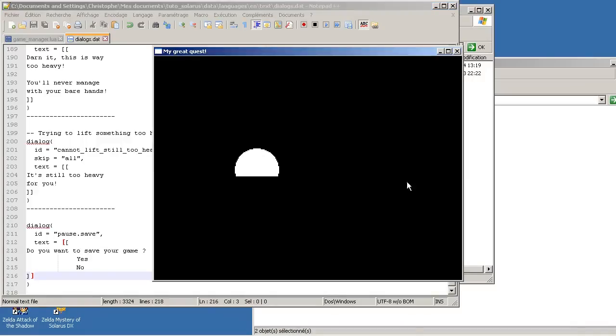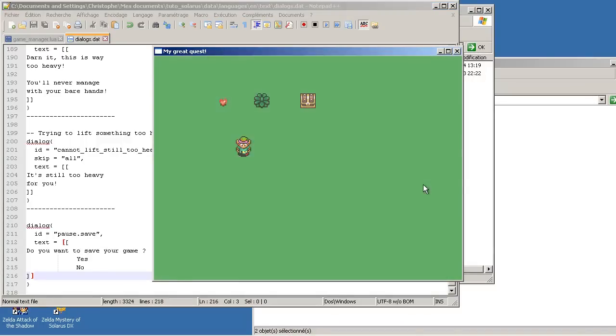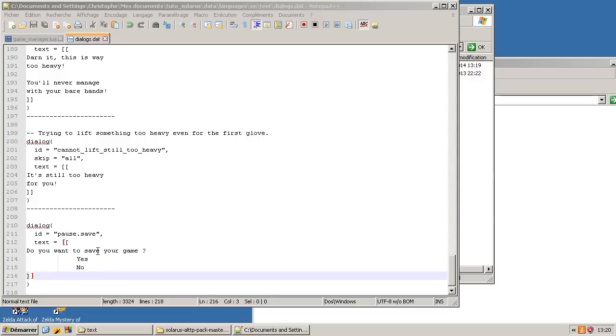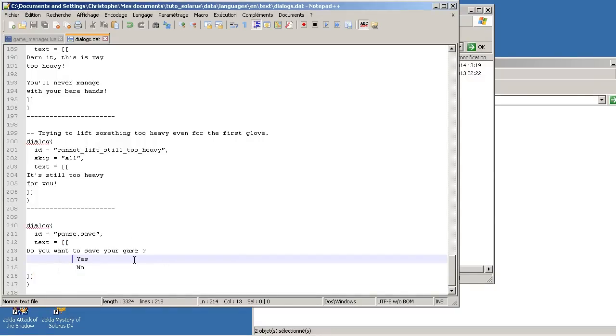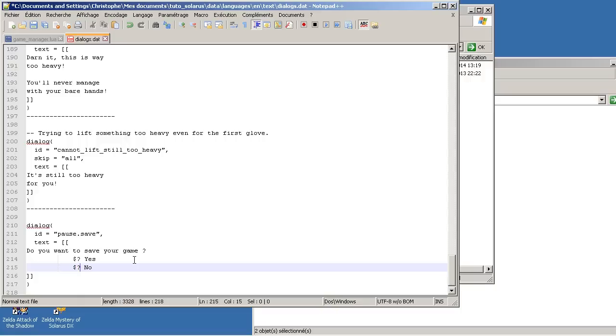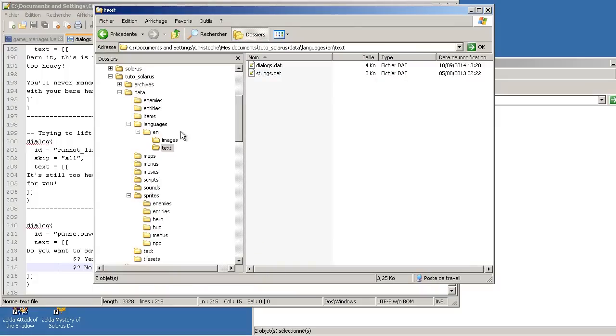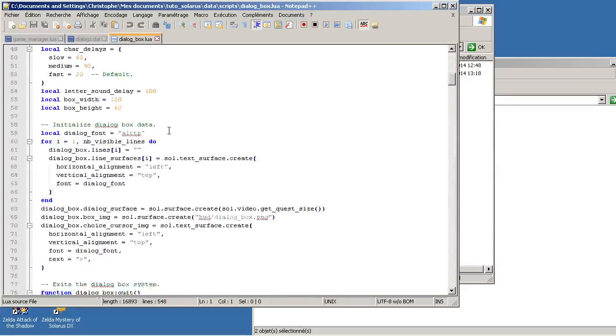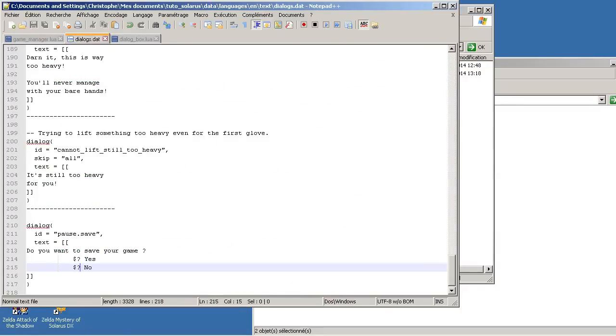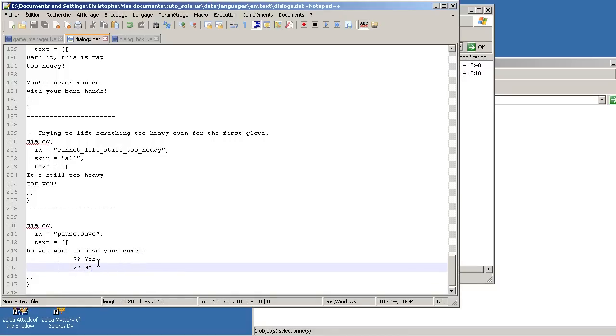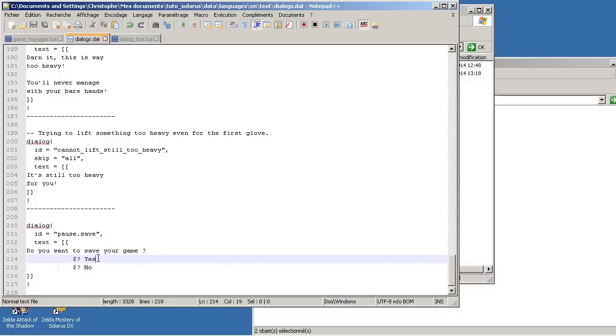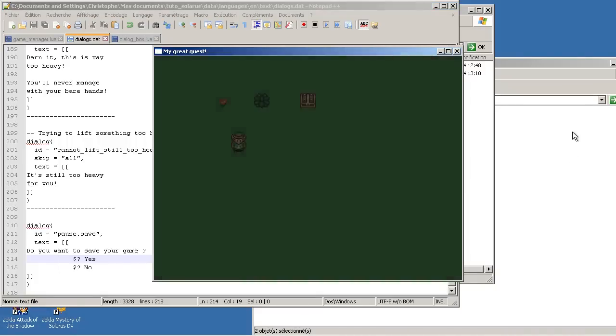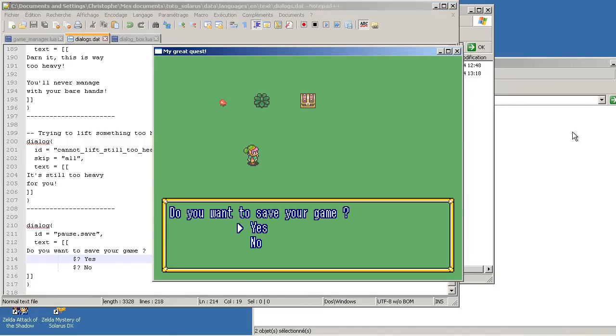And then what we want to do is add the cursor and allow the player to choose between yes and no. The dialog box script that I gave you supports that. You have to insert a special sequence. Dollar followed by interrogation mark like that. And the dialog box script, which is here, you can see how it works if you want, if you're curious. It's quite long. Dialog box script will analyze this and replace this by a nice cursor and allow you to choose between all lines having this marker. This marker.